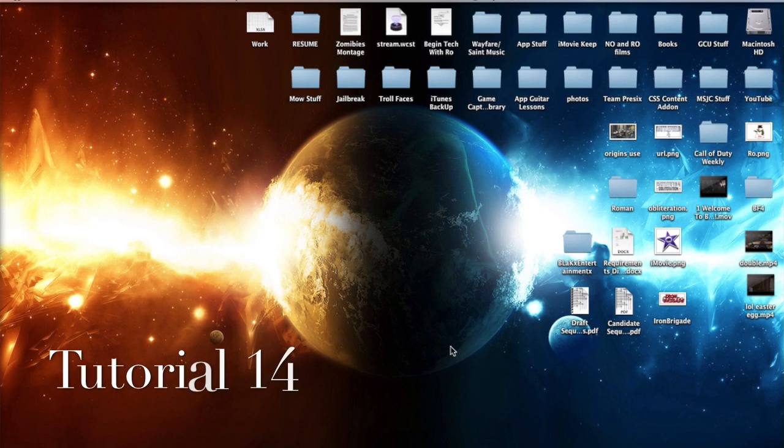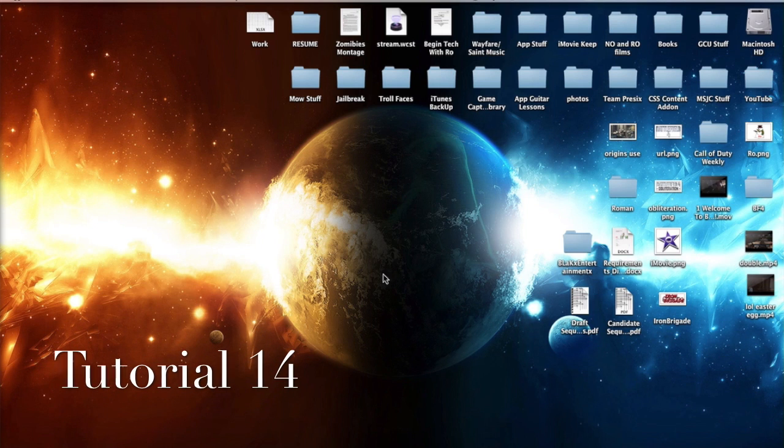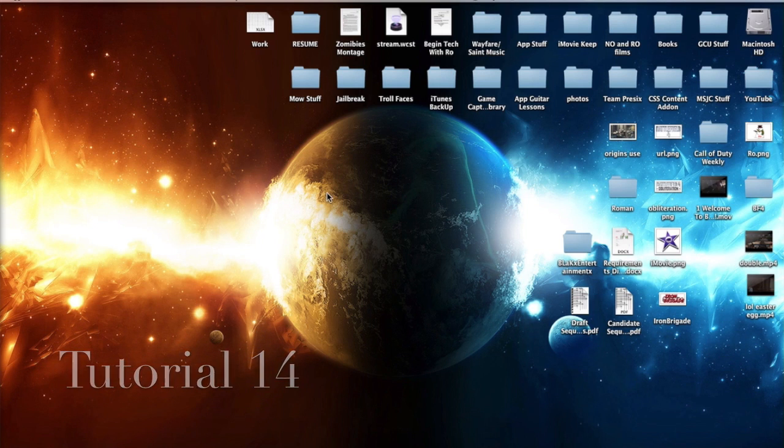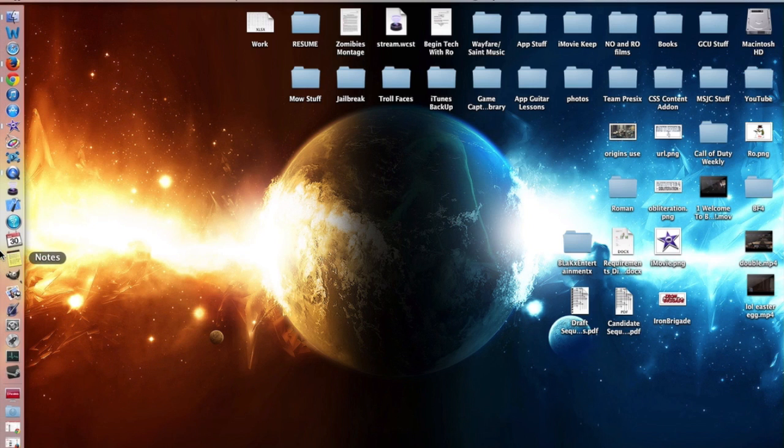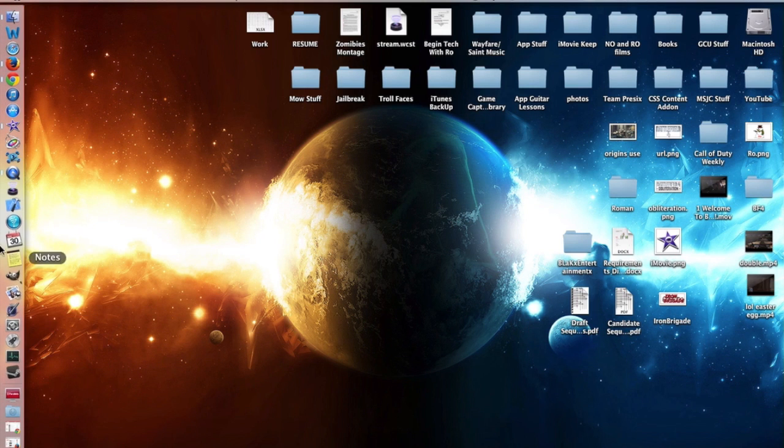Hello ladies and gents, Ro here and welcome to Noir on Films. Today we're gonna be covering titles in iMovie 10.0, the new version of iMovie.